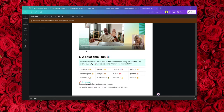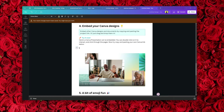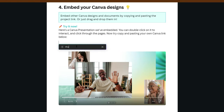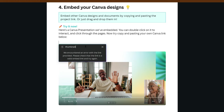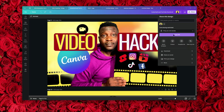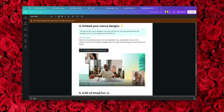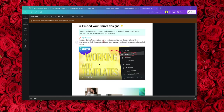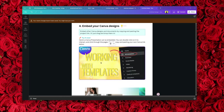Let me show you how to embed designs in your documents. Click the plus button, choose Embed, and search for a design — for example, thumbnail. Let's copy a design link and paste it here. Press enter, and the design from the other page is now embedded within my Canva doc right here. You can interact with it and move from page to page.